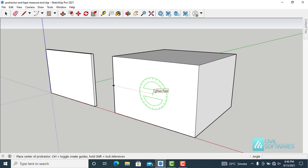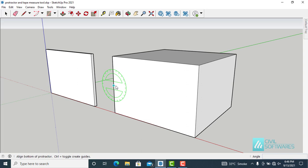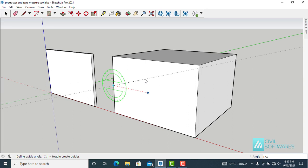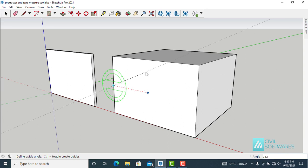Protractor is also a 3-click-and-release process, and I would like to create a guideline at 30 degrees. Choose the first point — click and release. The second point will be the start of the angle; you can choose upward, to the side, or downward — click and release. Now as I move the cursor, you can see the guideline appeared, and we can check the angle in the lower right corner: 20.1, 25.1, 30 degrees.